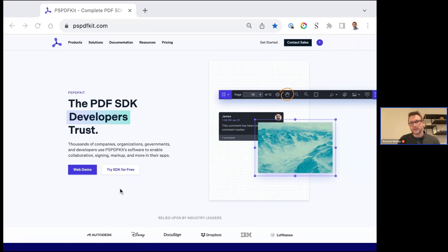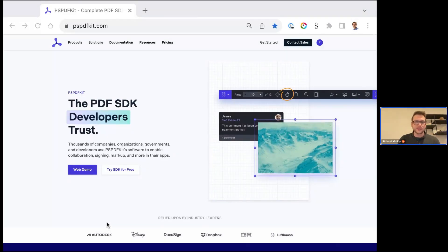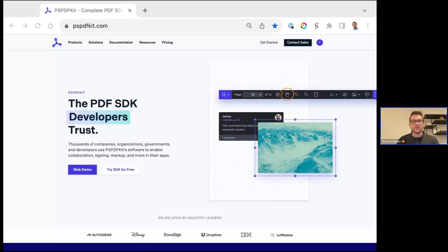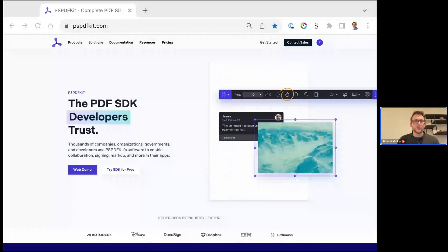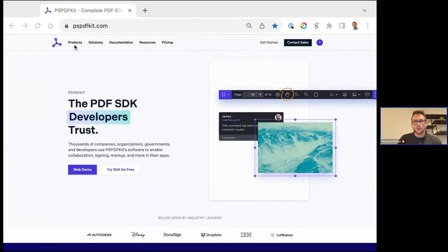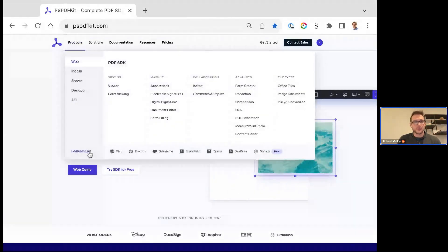Being able to do viewing, manipulation, and signing in a web app has become more and more valuable as people continue to go paperless. Over a decade in this space, we've been trusted by some of our biggest clients across different industries — Autodesk in construction and engineering, Disney, DocuSign, Dropbox, IBM, and Latanza. We're really glad to see how many different industries we've been able to reach with document rendering and manipulation inside their applications.